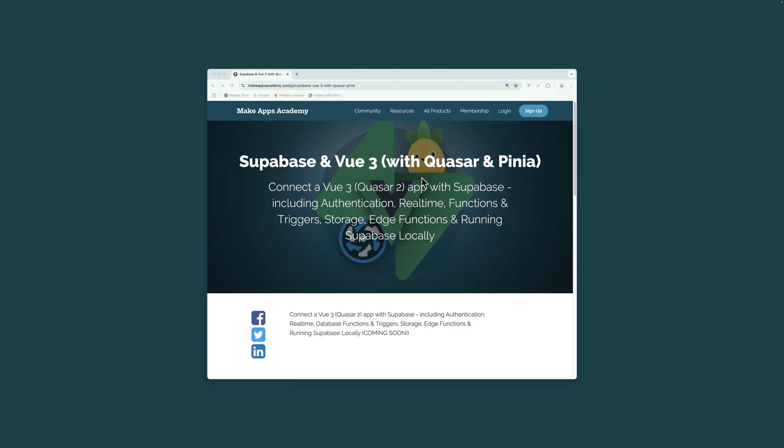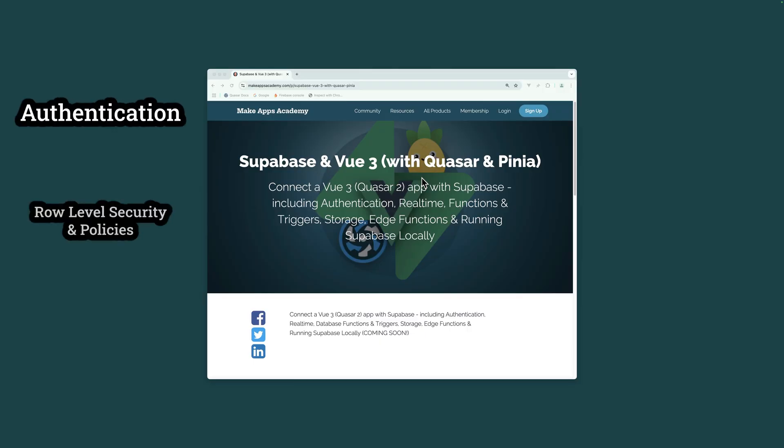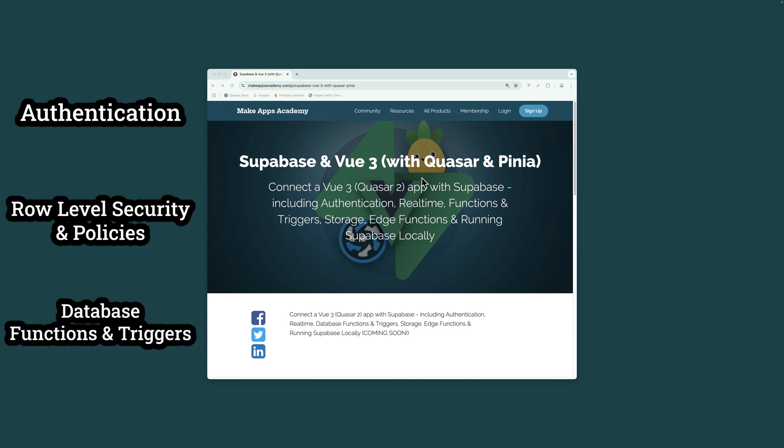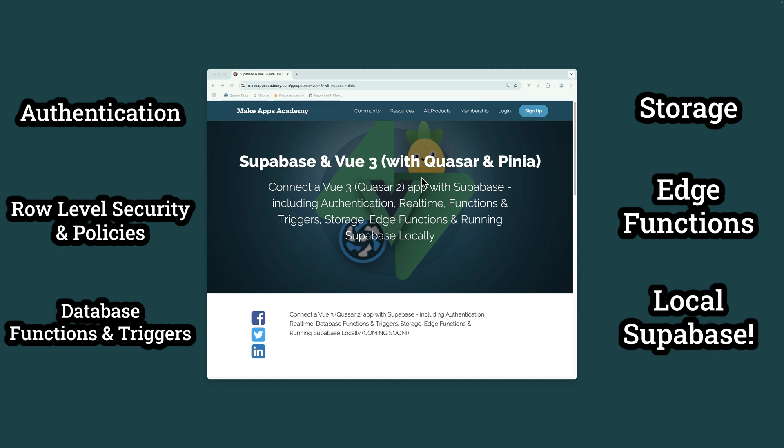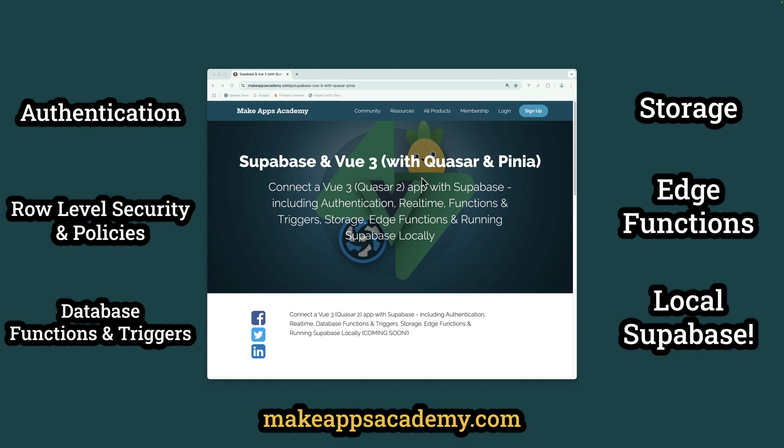Get the full course, including authentication, row-level security and policies, database functions and triggers, storage, edge functions, and running Superbase locally from makeappsacademy.com or click the link in the description.